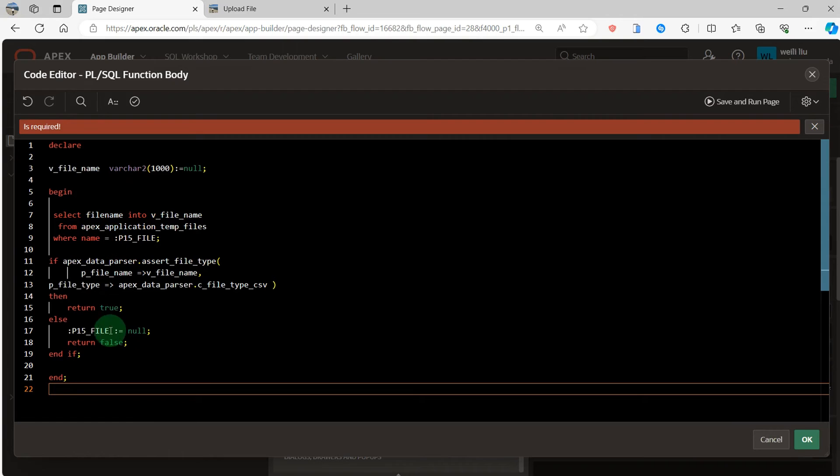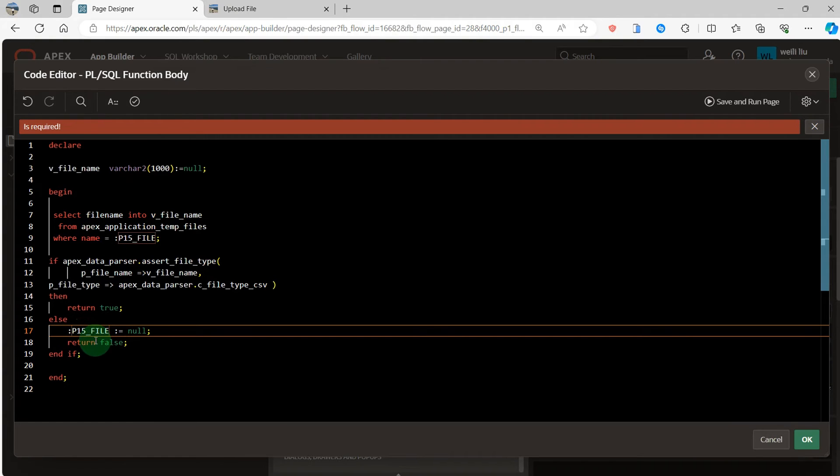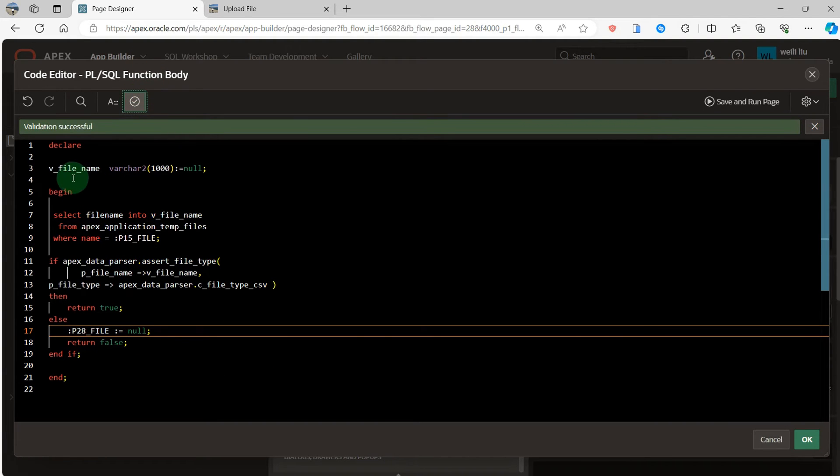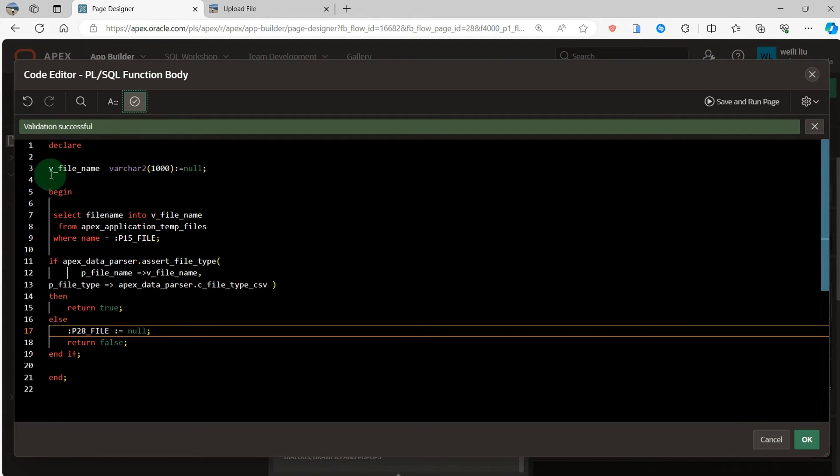Here I need to change to P28_FILE. This thing, I will explain this code.